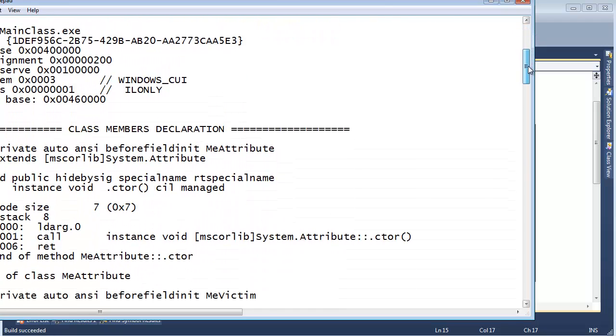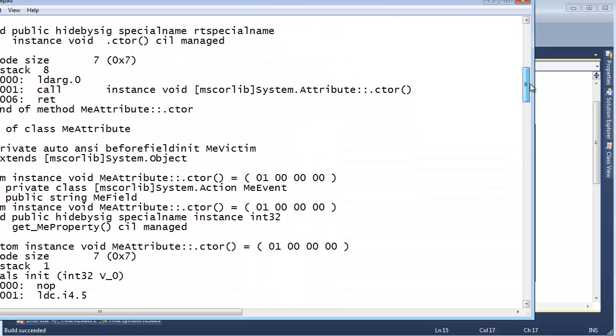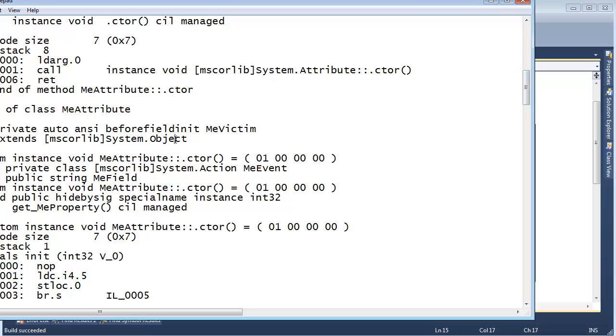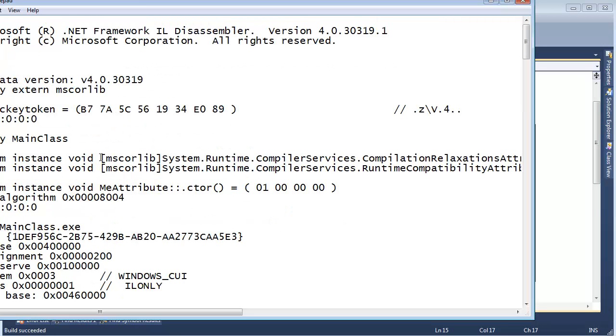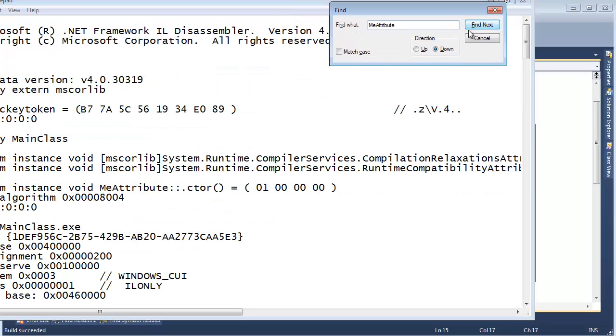Let's look at the MSIL again. You're going to see MeAttribute all over the place here. Here's the MeAttribute, right? We could search for this. Ctrl-C, Ctrl-Home, Ctrl-F, Ctrl-V, and we'll find MeAttribute all over the place.